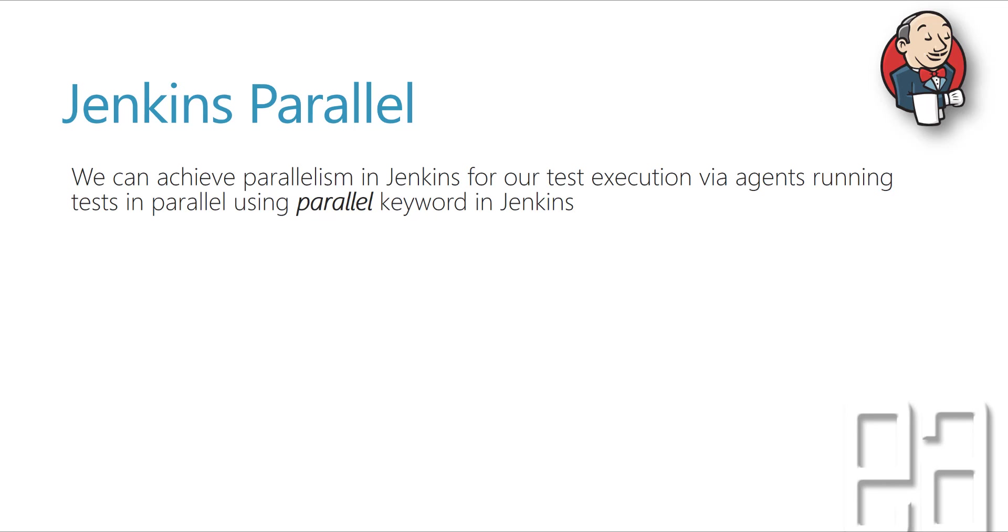And in this video, we will be configuring a single test to perform an execution using the Jenkins. And in the next video, we'll be trying to execute the parallel execution. Again, this is going to be a stepping stone for our next video. So please watch this video so that you can have a clear understanding of what we're going to discuss in our next video.